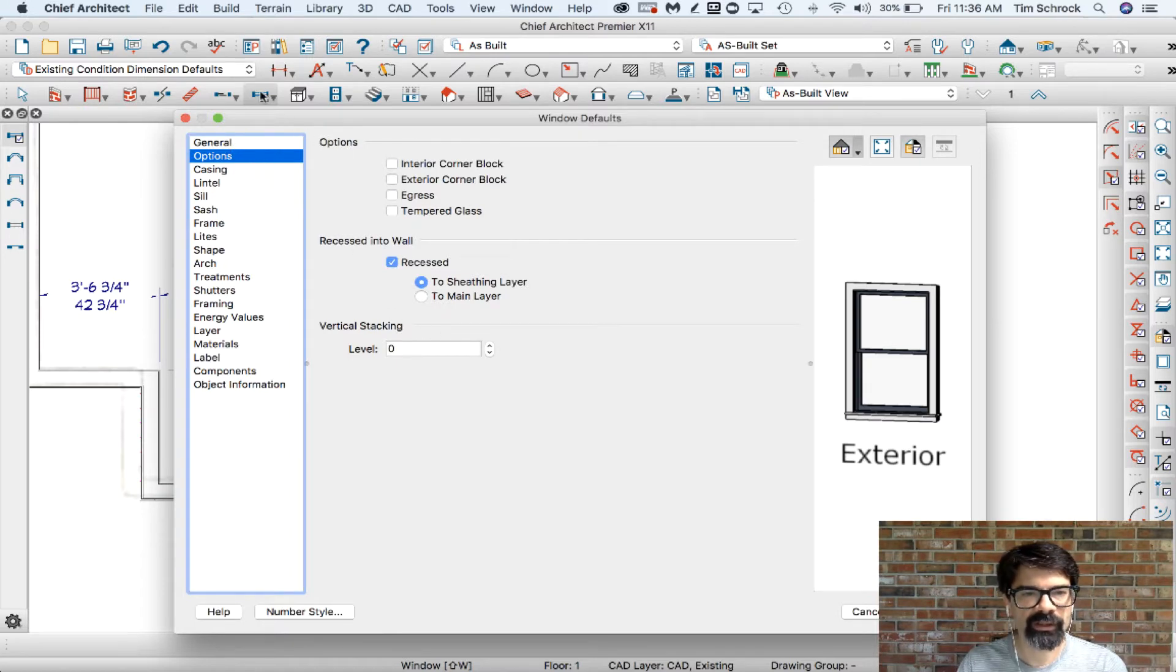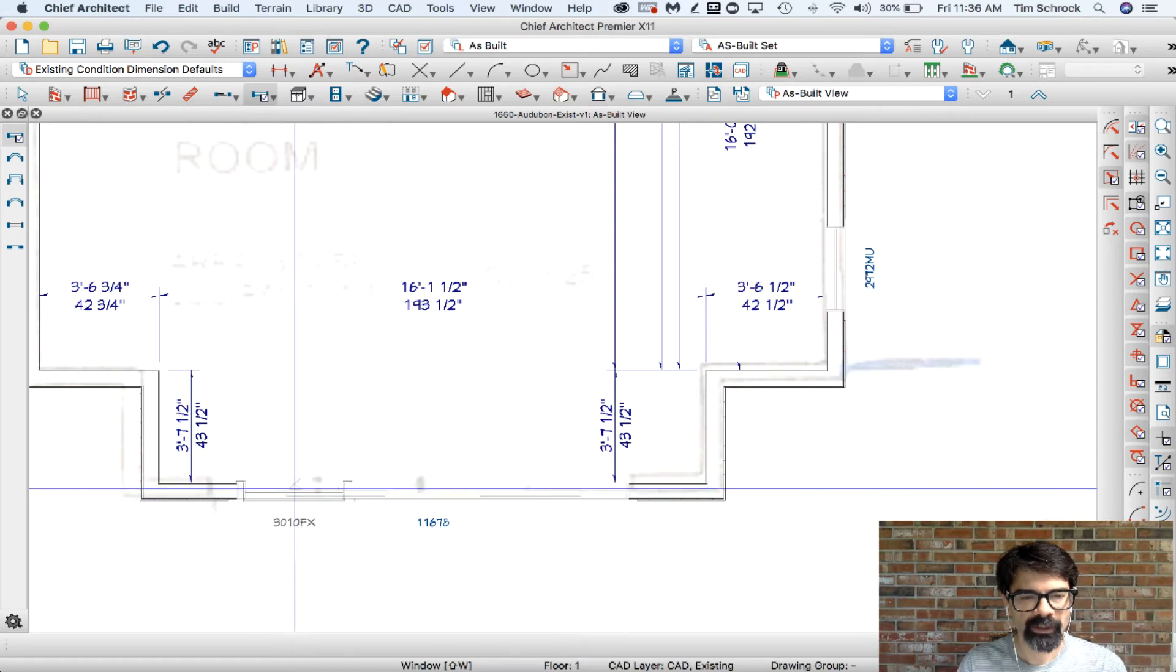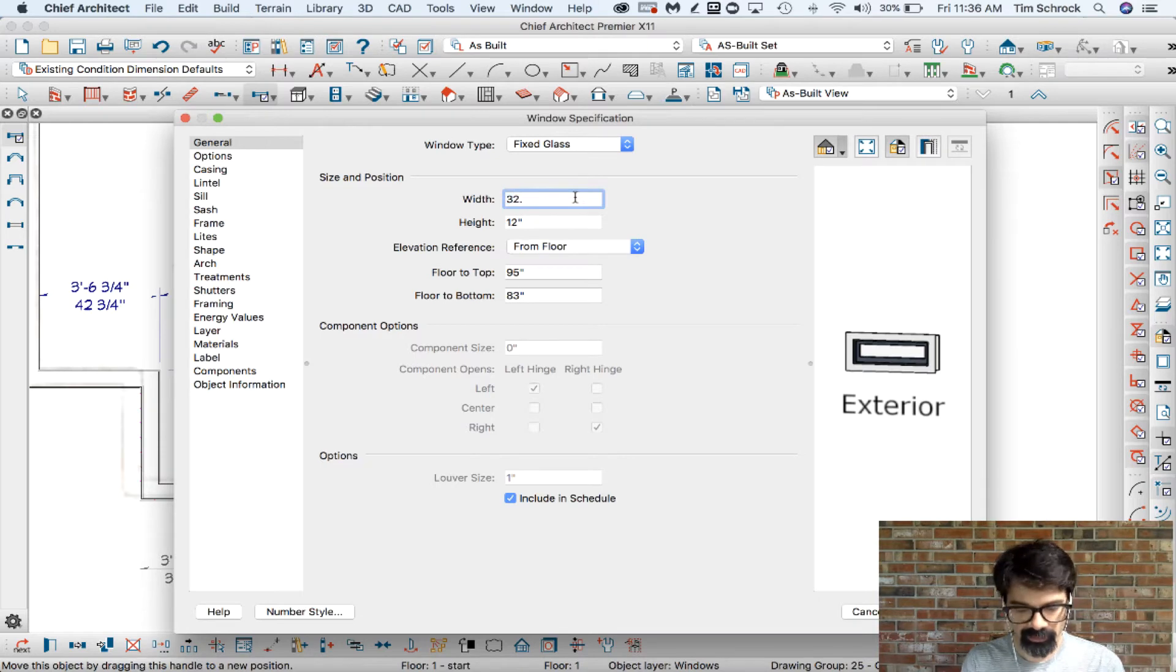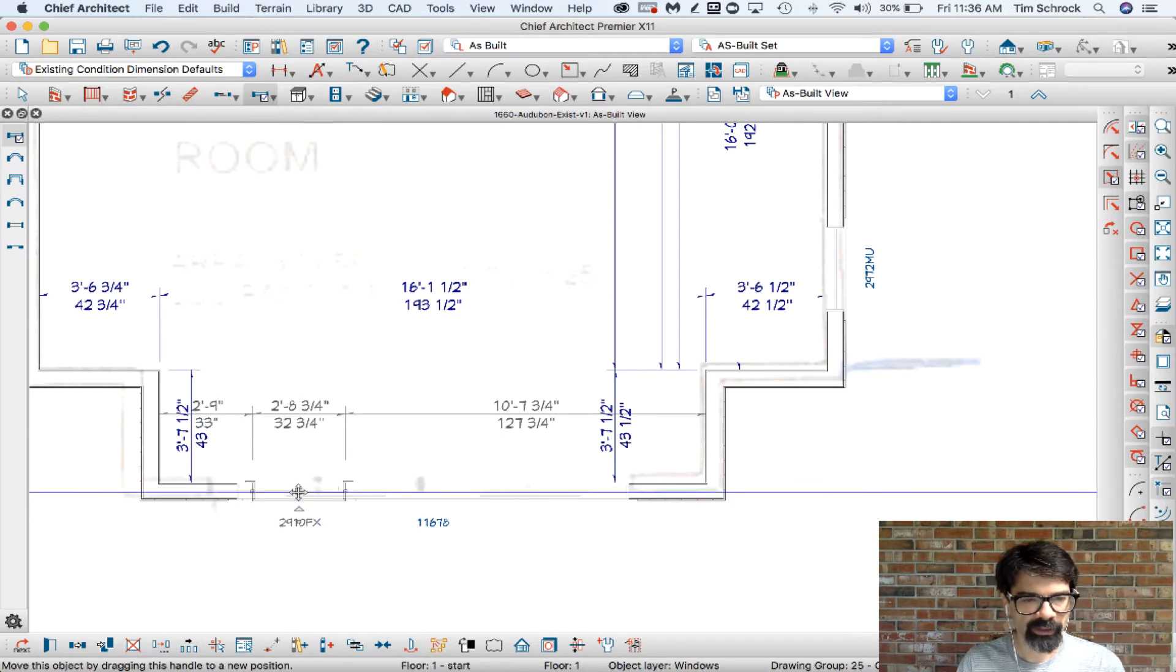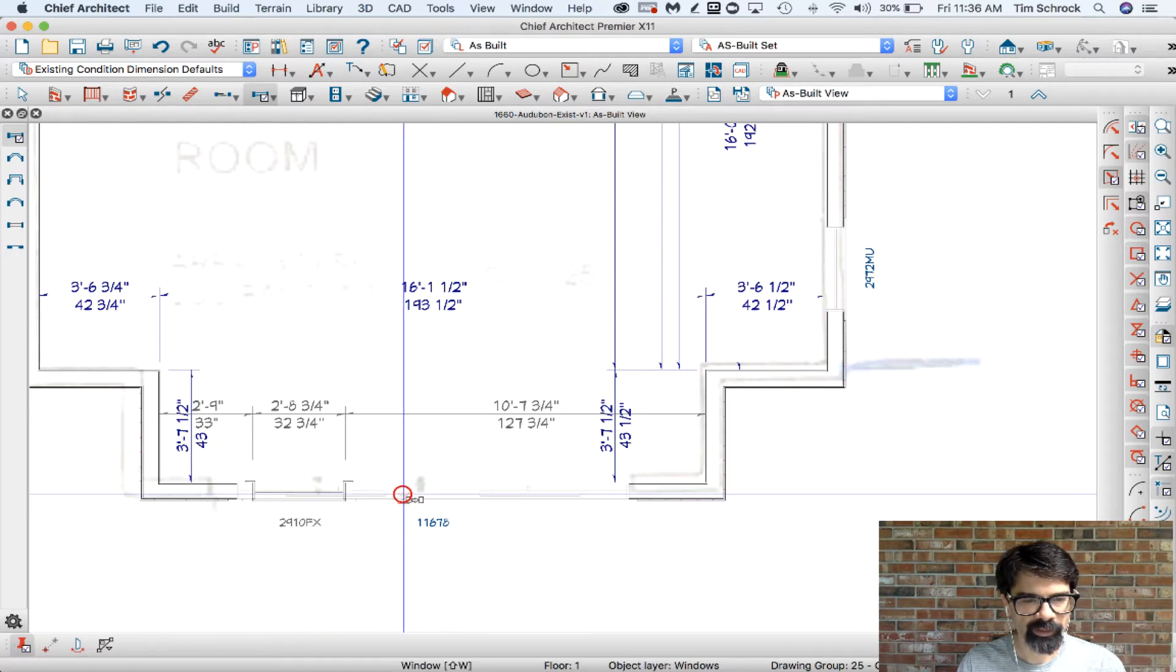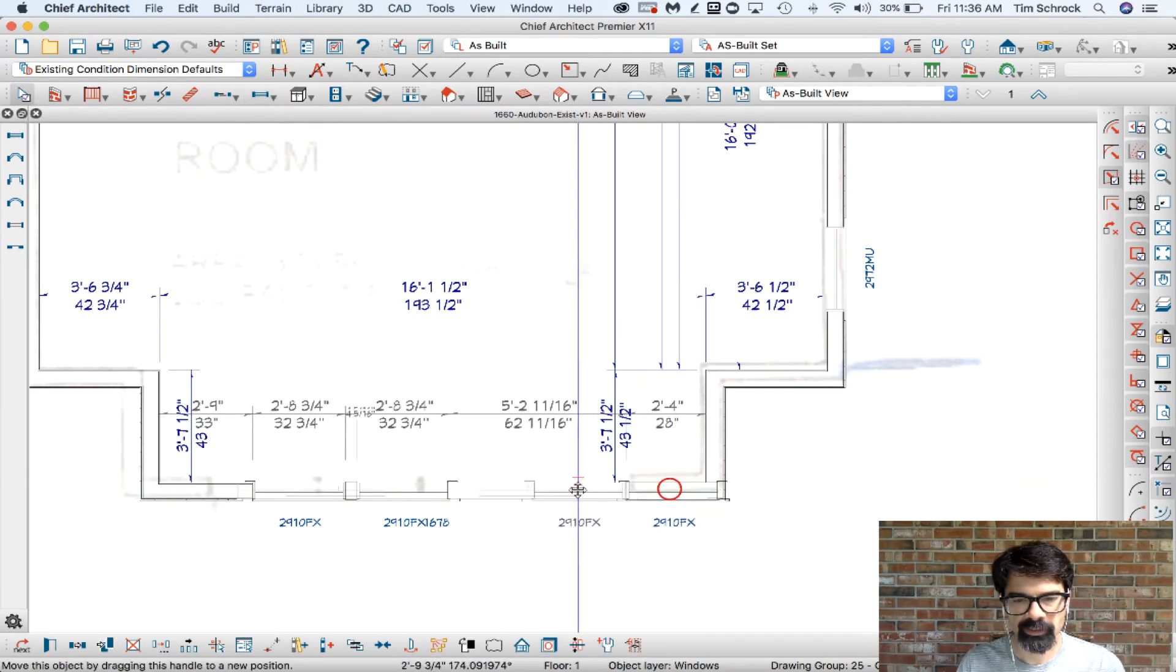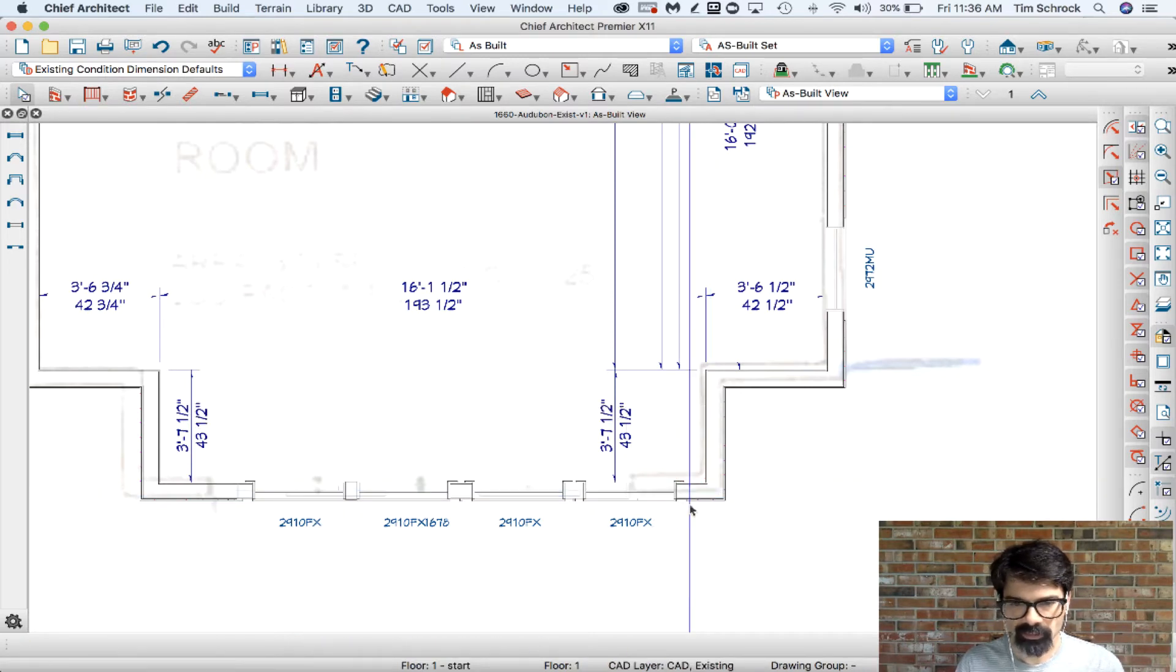Now I can drop a window in here. I'm going to do fixed glass. I'm going to do the 32 and three-quarters. I'm not going to roughly eyeball it. I'm going to do this sticky copy and paste: sticky mode, paste, paste, paste. Now I've got my four.